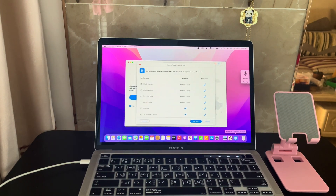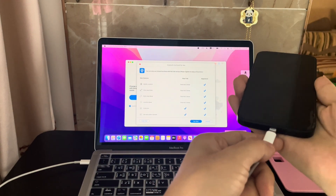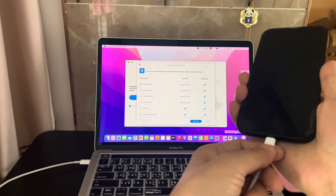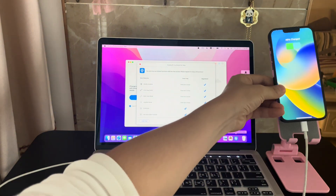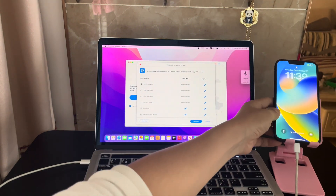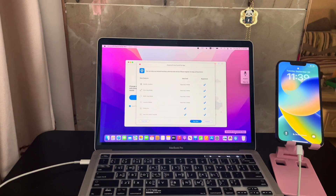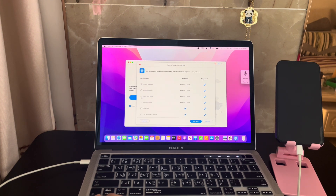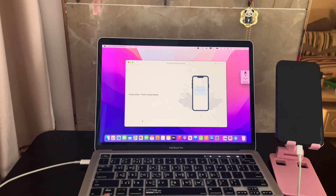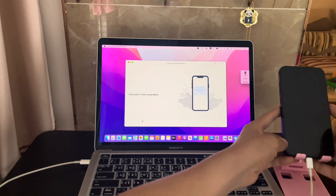Firstly, free download and install this SD iPhone location changer on your Mac. On the free trial version, the app offers a free trial for two times. Hit free trial on the bottom left corner. We've used up the two chances, so we use a registered version to make this video.